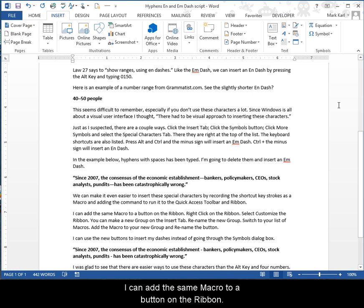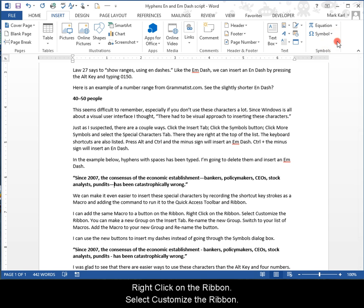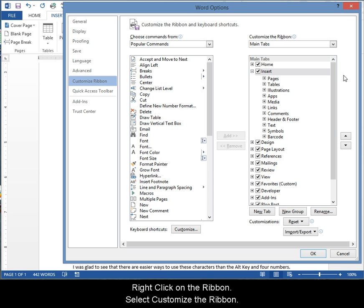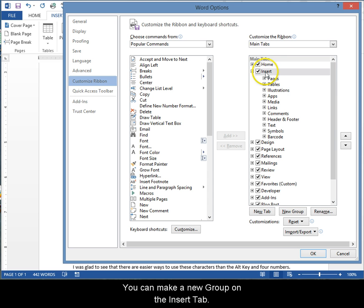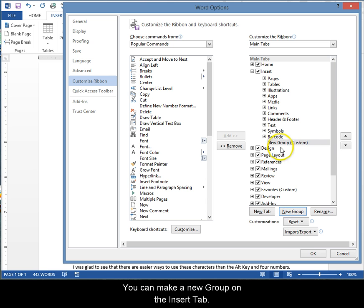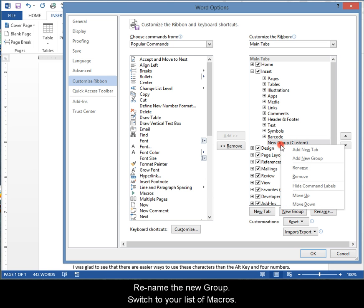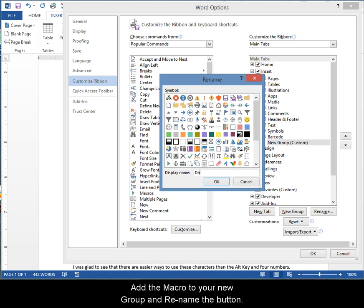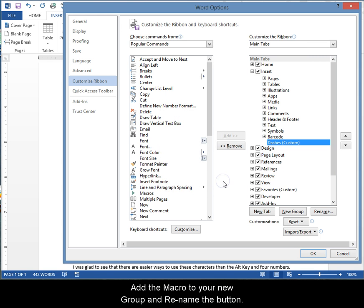I can add the same macro to a button on the Ribbon. Right-click on the Ribbon, select Customize the Ribbon. You can make a new group on the Insert tab, rename the new group, switch to your list of macros, add the macro to your new group, and rename the button.